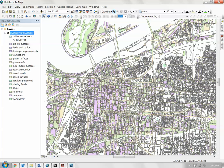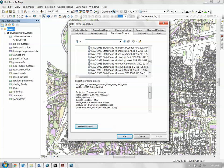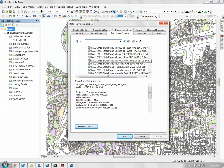Before you do anything in terms of setting up your maps, you need to set up your coordinate system. This is the most important thing — making sure you have the correct coordinate system. It's basically how the map figures out how to make the curvature of the earth into a flat 2D drawing. You set that by going into the data frame properties, which you access by double-clicking the 'Layers' line in your table of contents.